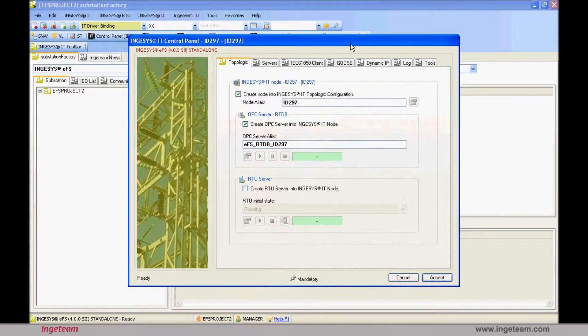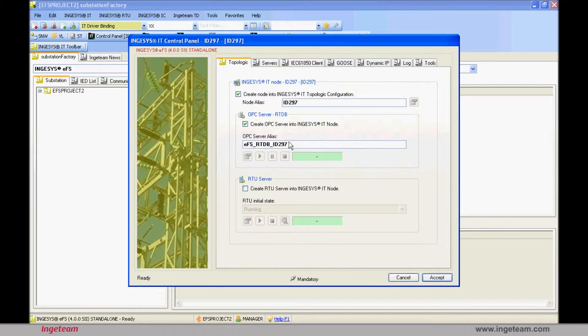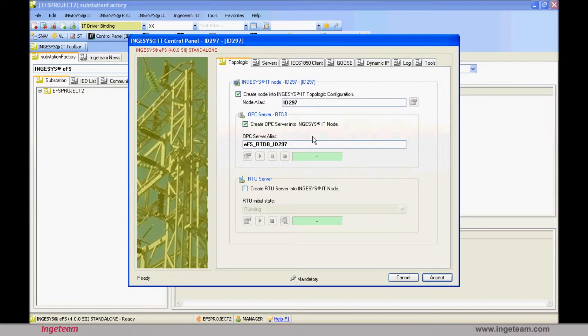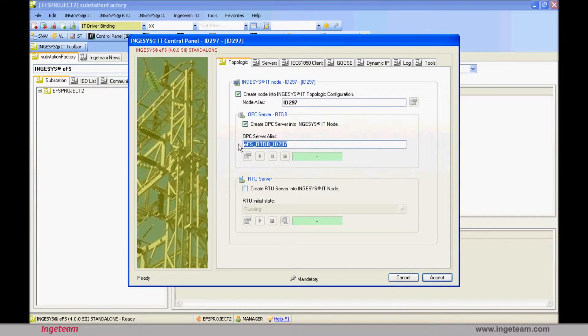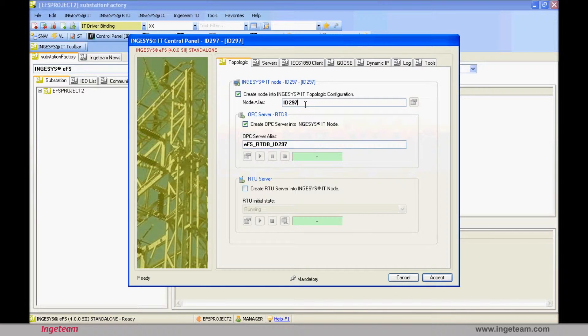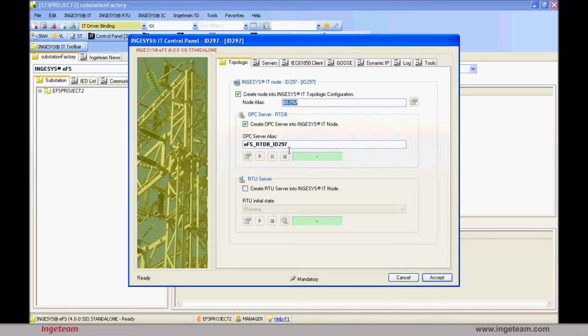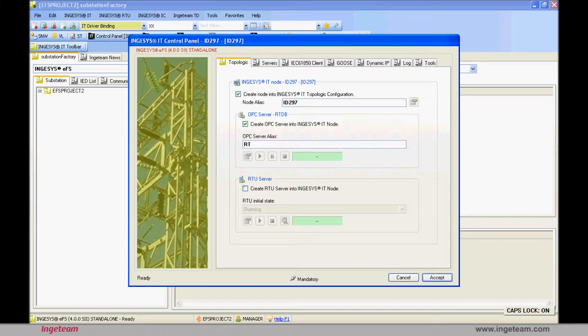The first time Substation Factory starts up in a new project, you need to configure an Ingeteam IT node to function as a SCADA system. Furthermore, you need an OPC server to publish all of the IEC 61850 information that will be modeled in Substation Factory. To do this, we propose that you first create an Ingeteam IT node with the name of the machine itself, plus an alias for the OPC server, which in this case will be called RTDB, an acronym for Real-Time Database.